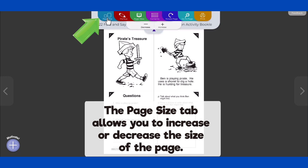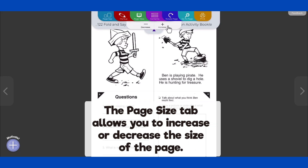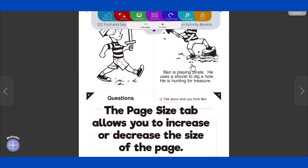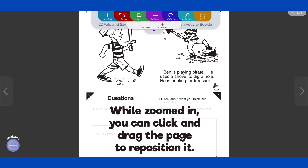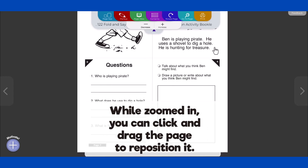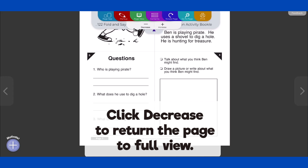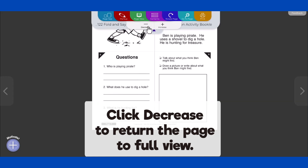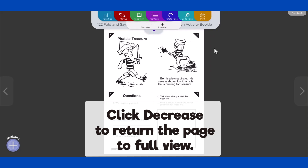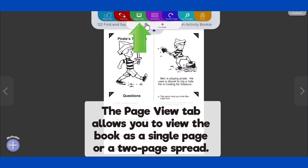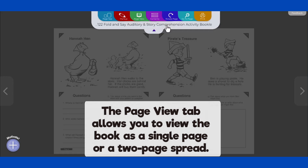The Page Size tab in the top menu allows you to increase or decrease the size of the page. While zoomed in, you can click and drag the page to reposition it. Click Decrease to return the page to full view. The Page View tab allows you to view the book as a single page or a two-page spread.